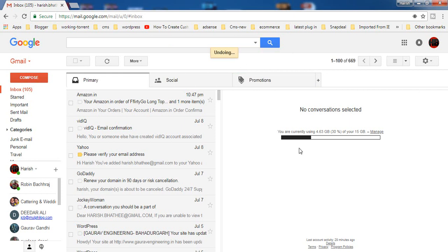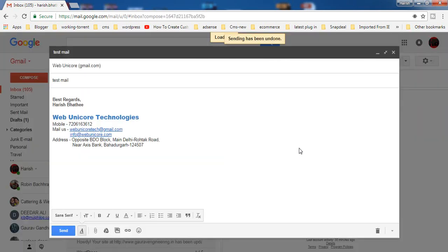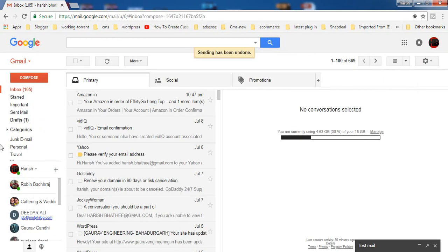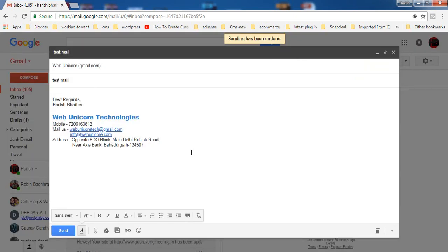When you click on this, either you will get it like this or you will find your email which you have recently undone inside drafts.